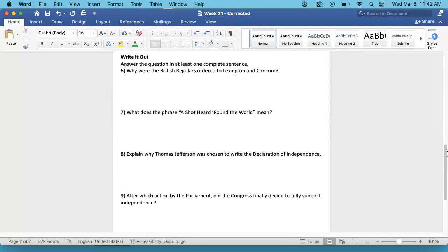Number 6. Why were the British regulars ordered to Lexington and Concord? That is on the front page.